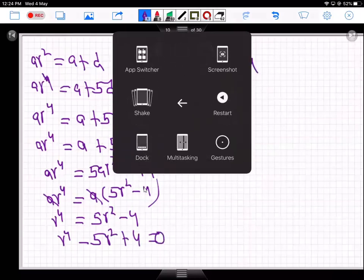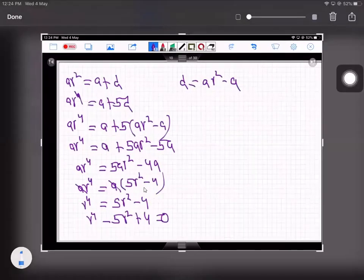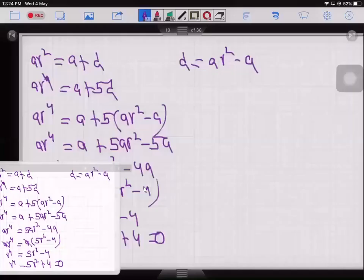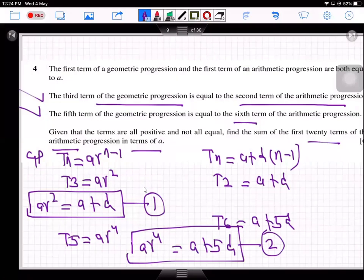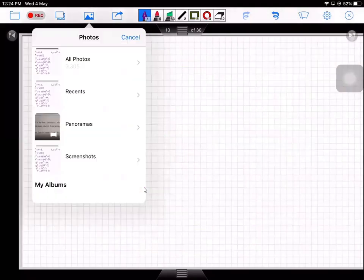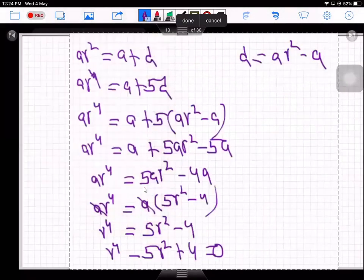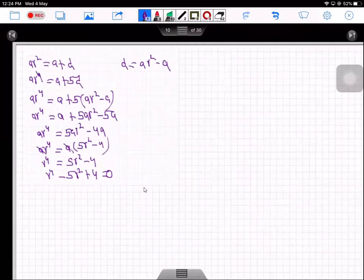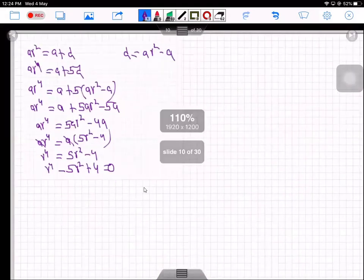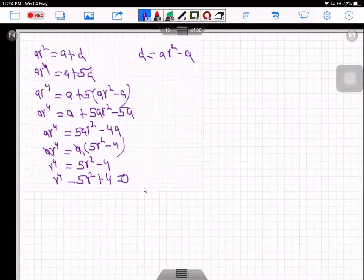This is a disguised quadratic in r, which we can solve. Remembering the conditions that all terms are positive and not all equal: the common ratio cannot be negative and cannot equal 1.